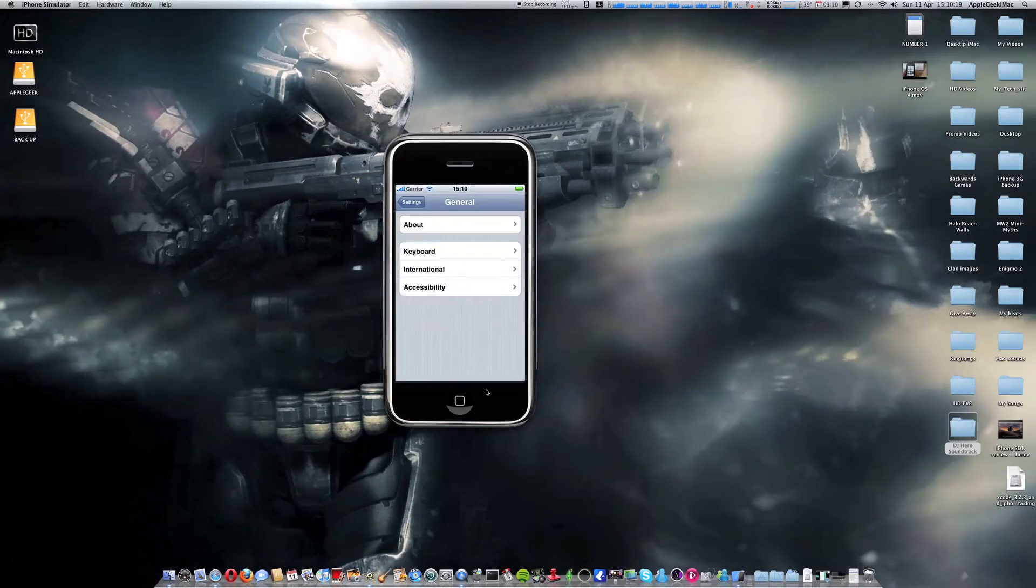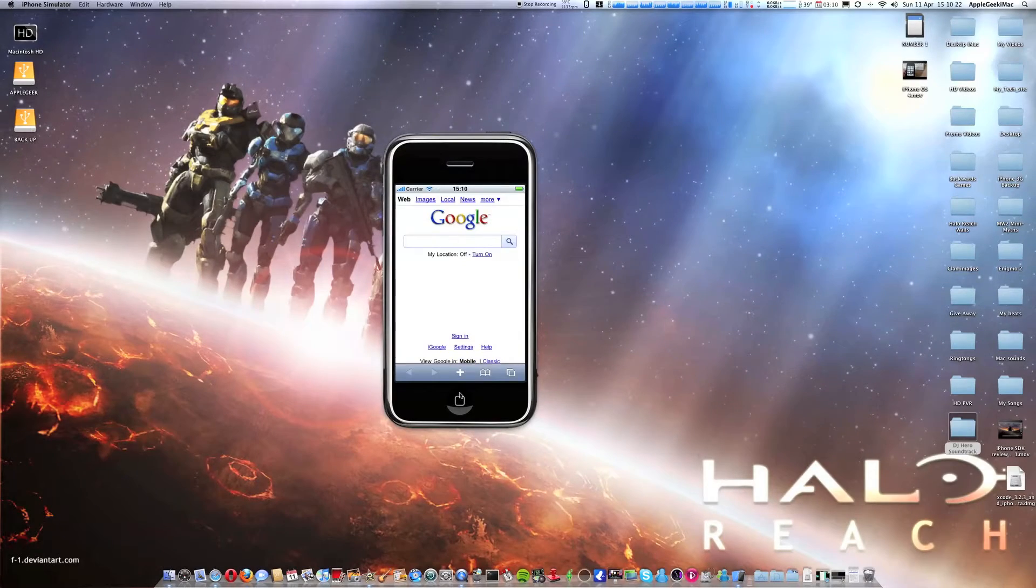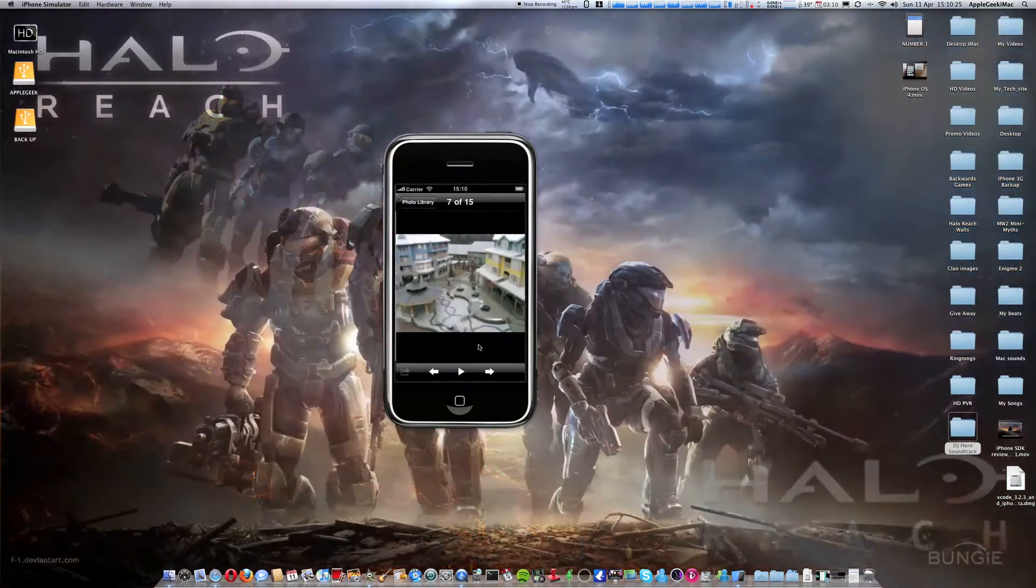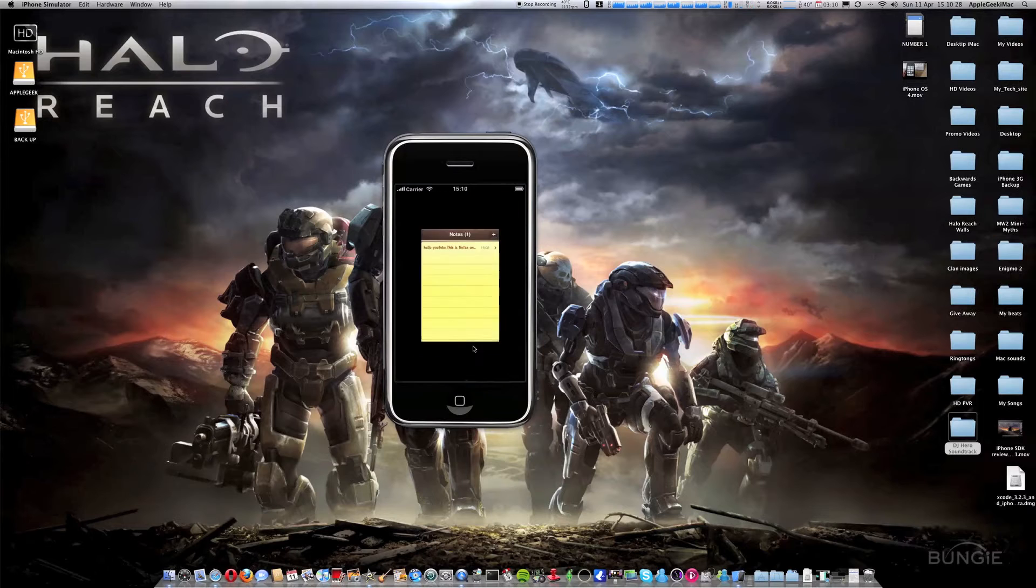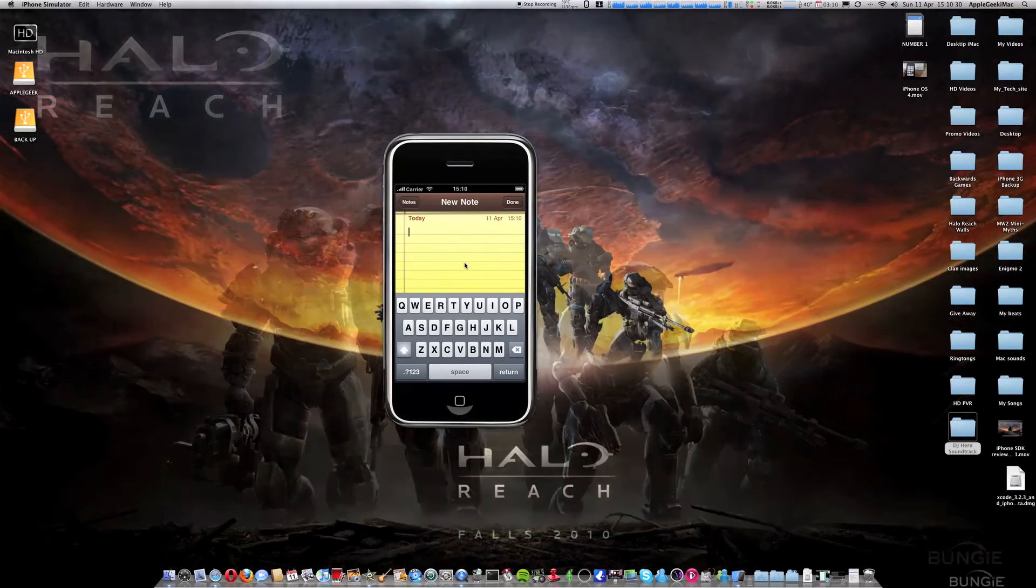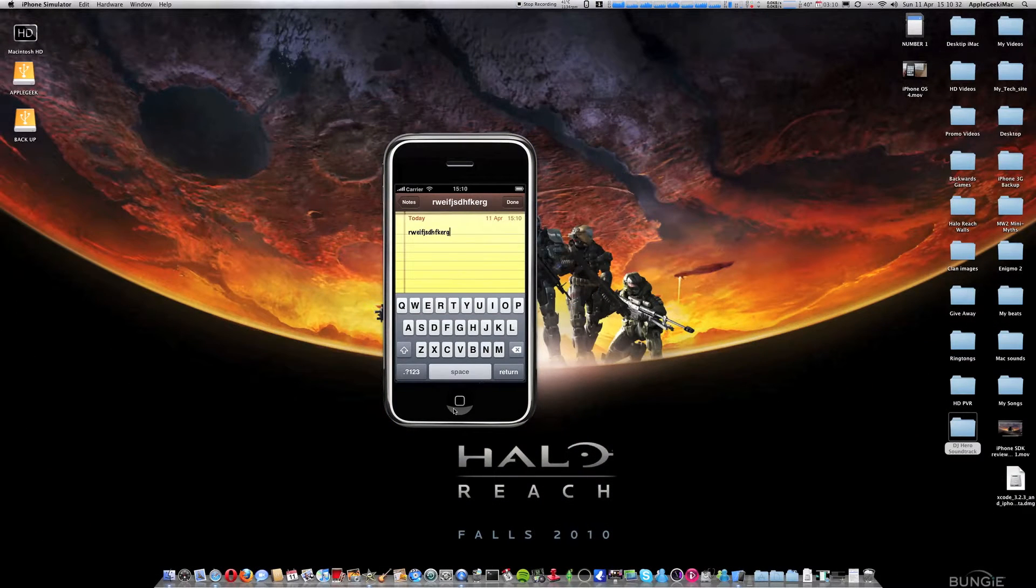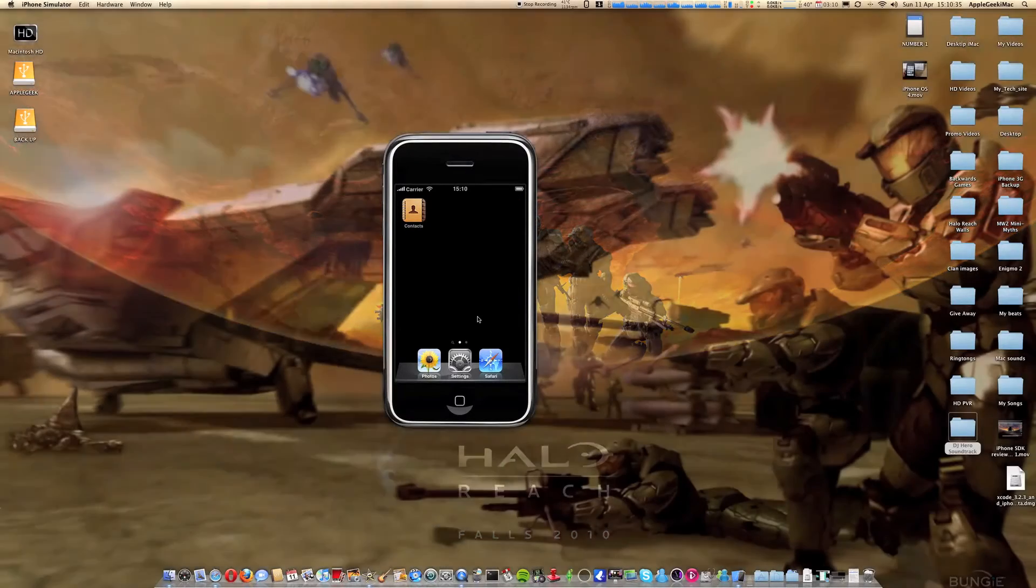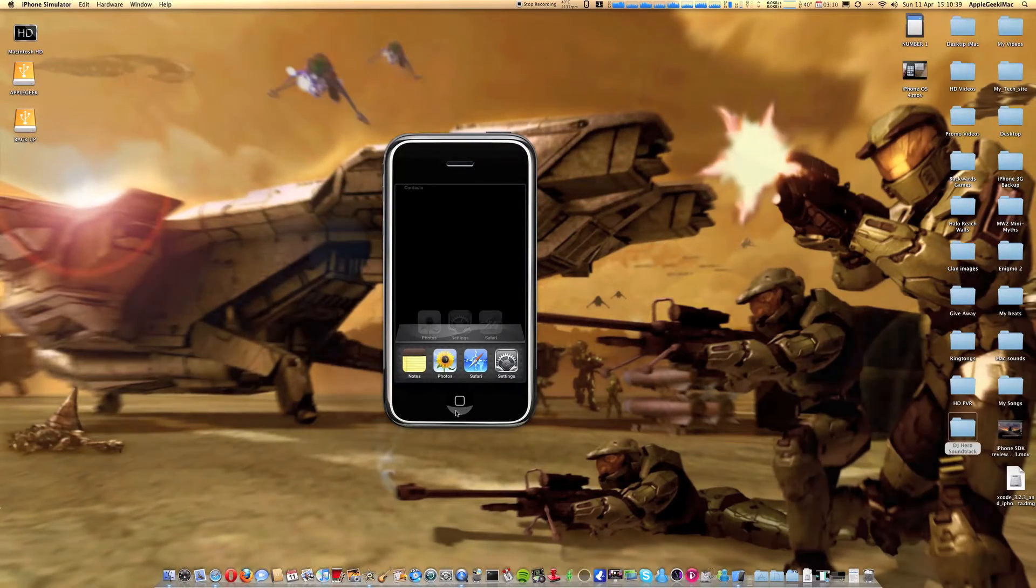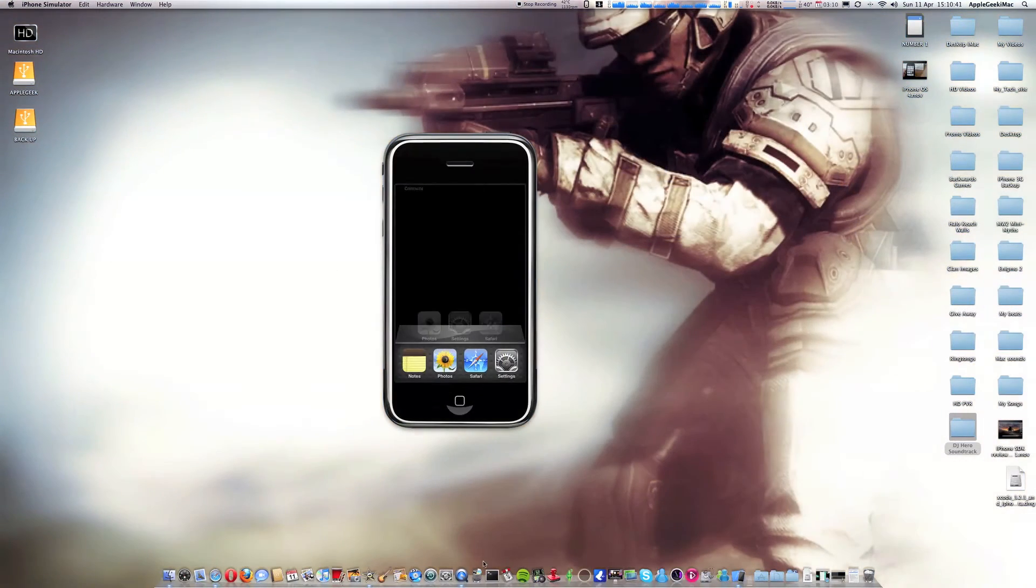Settings. Safari. Photos. Let's get to a picture. Notes. So I'll type in a new note there. So I want to come back to that. Okay, so say I want to go back to that note.